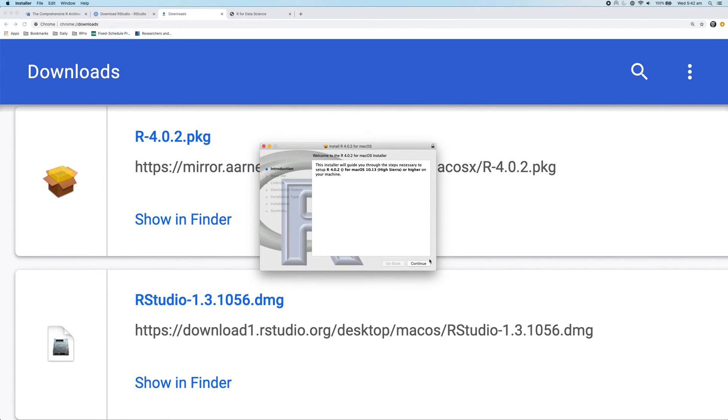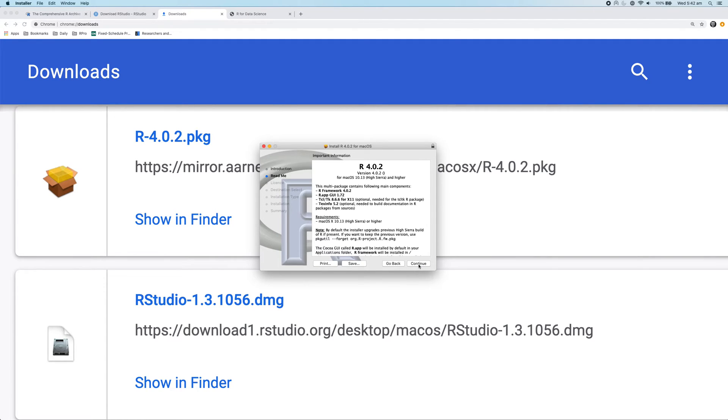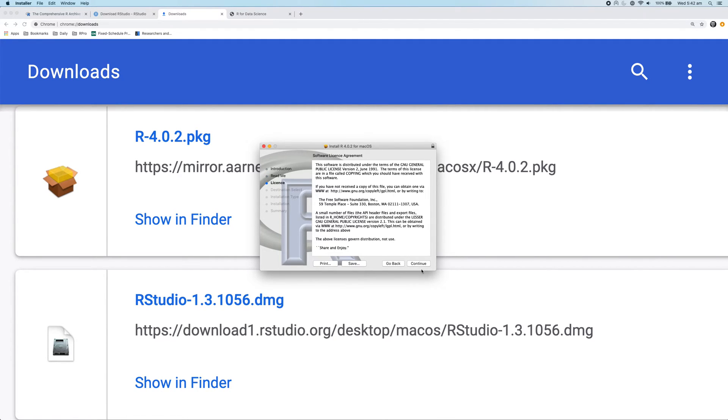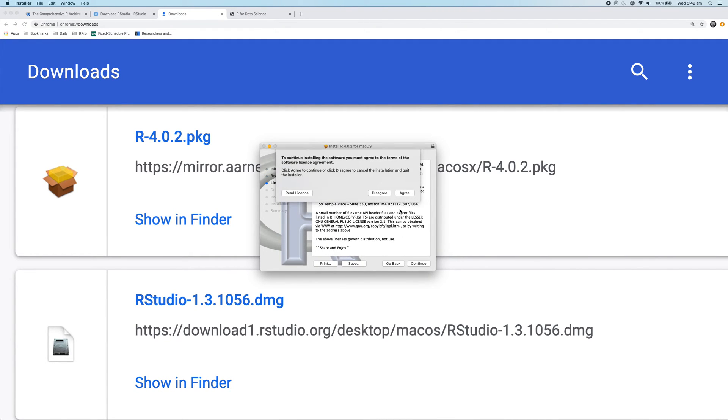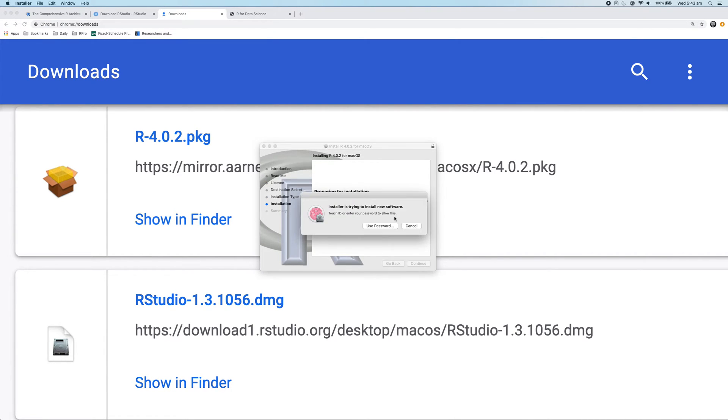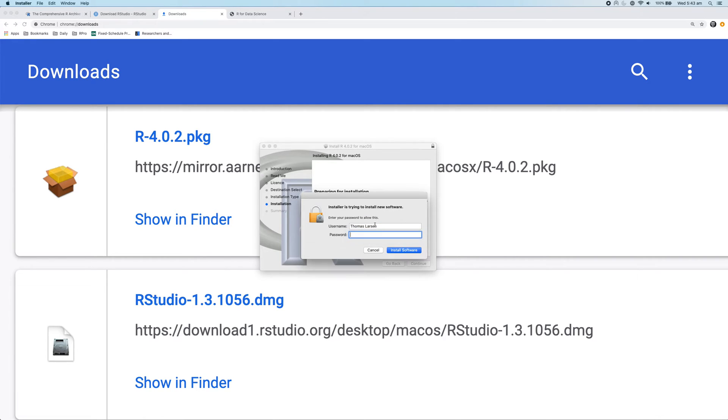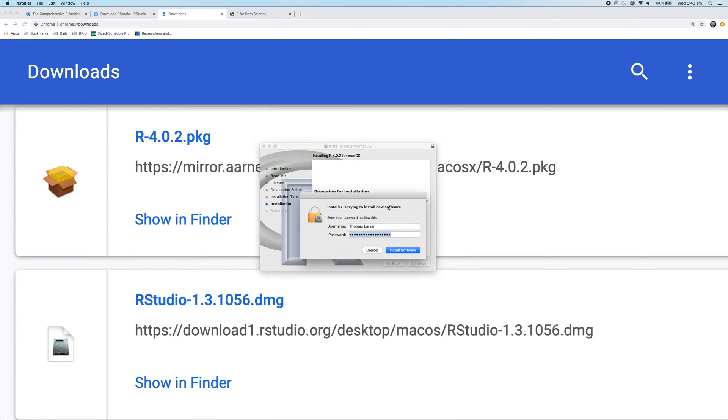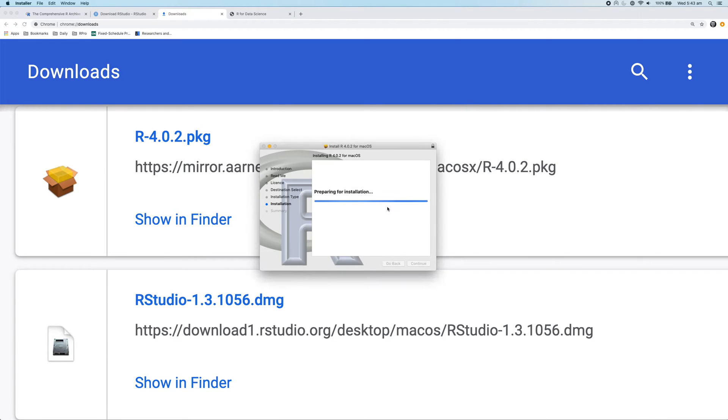So let's step through this installer and it'll take about 30 seconds. So we'll click continue, continue, continue, agree with the license. Then we use the default install location. Then it will ask you to type in a password. So I'll do that. And now we're going to click on install software. Oops, wrong password. Click on install software.